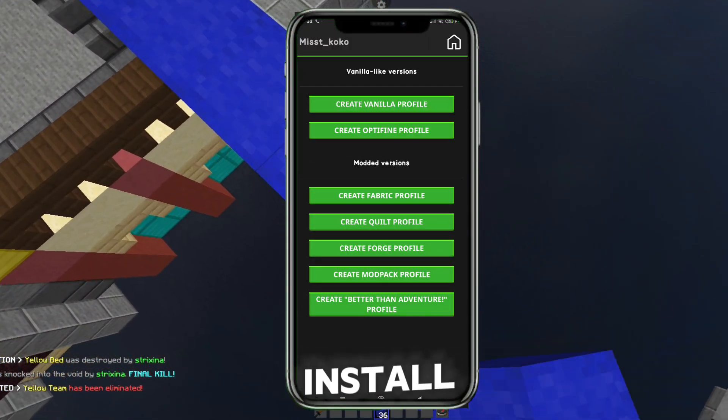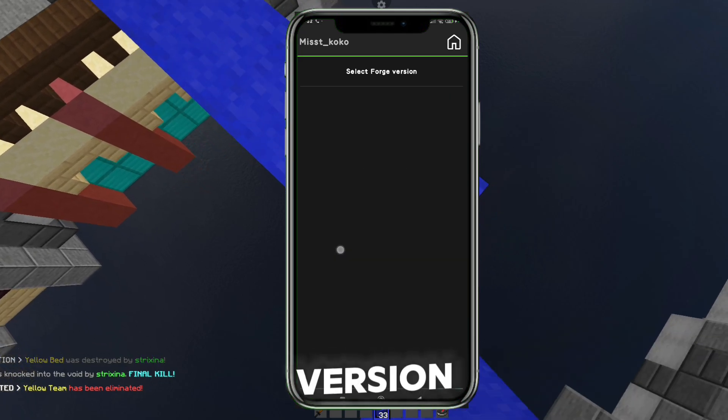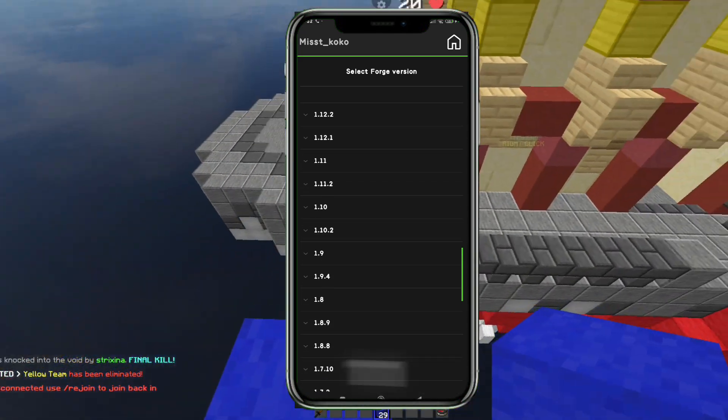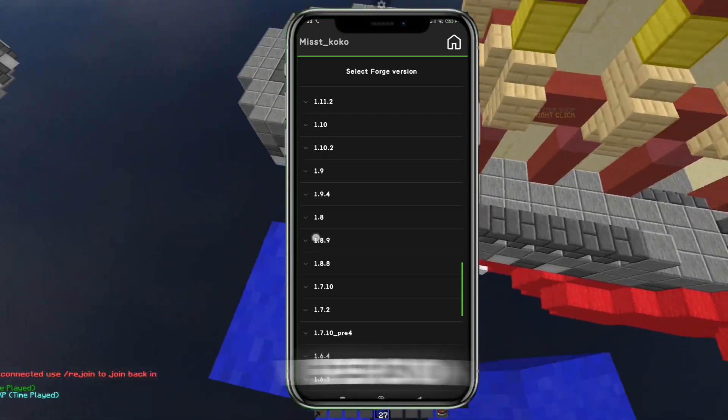You must install the Forge version, and Keystrokes is only for the 1.8.9 version.